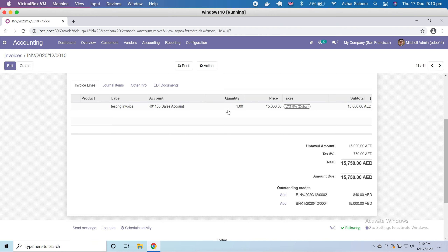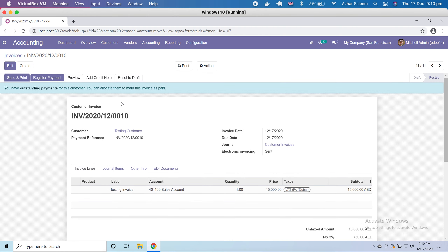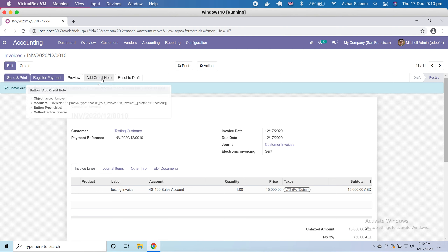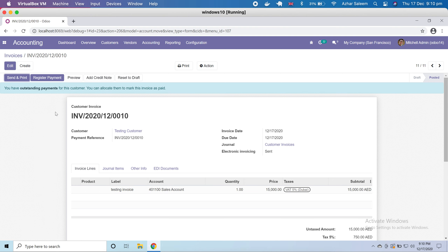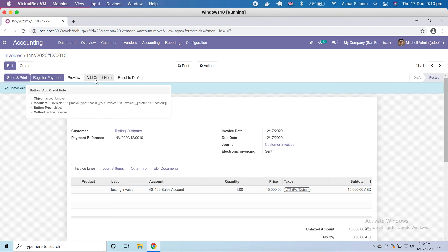Here you can see 'Add Credit Note', meaning if you want to make a credit note or a refund against this invoice, you can add a credit note from here.